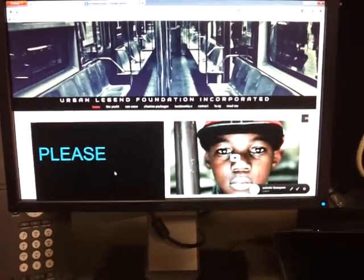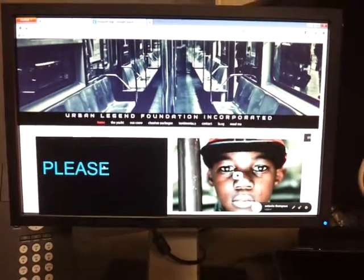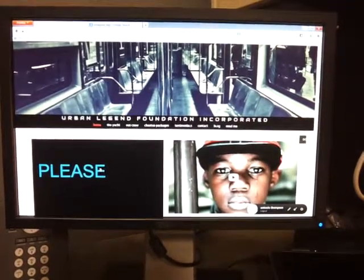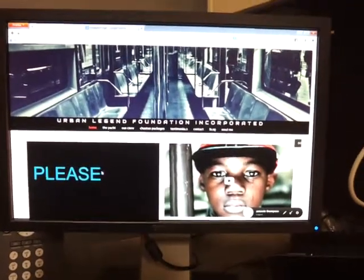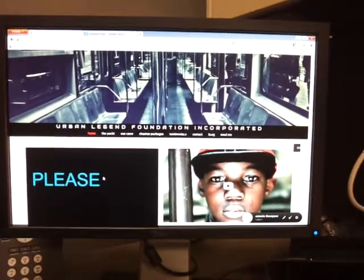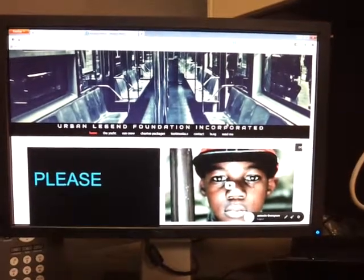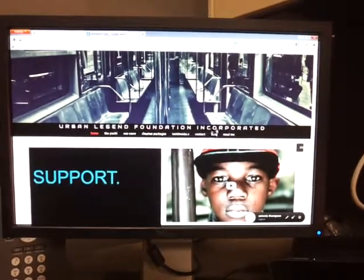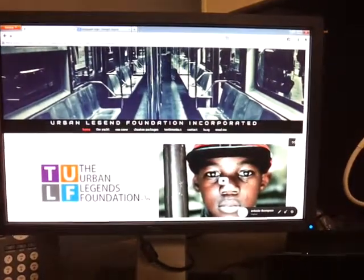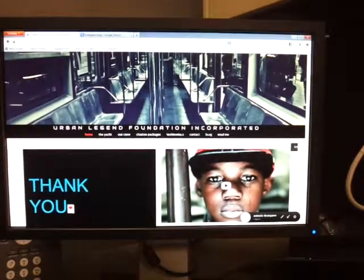I also created a slideshow, and you can speed this up and change the message. I just thought I'd have something there so that you can visualize what we're doing — please support the Urban Legend Foundation.